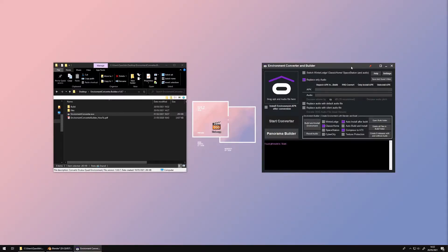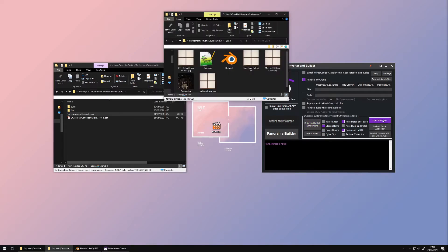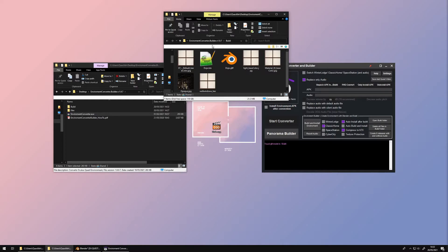Switch back to the Environment Converter. As you can see, the Build and Install Environment button is no longer grayed out. When you open the Build folder, you should see a GLTF file, a BIN file, and your textures. It has to be a flat hierarchy.